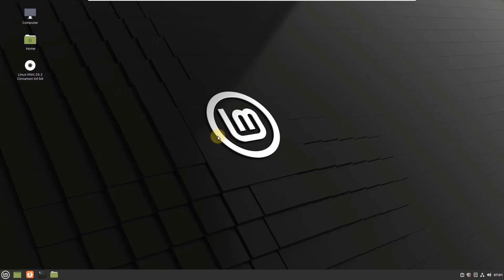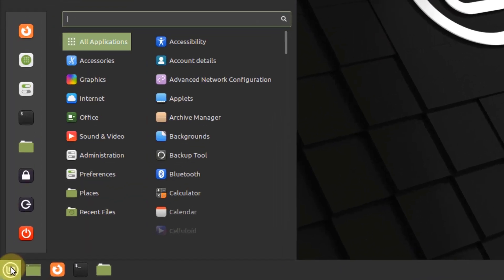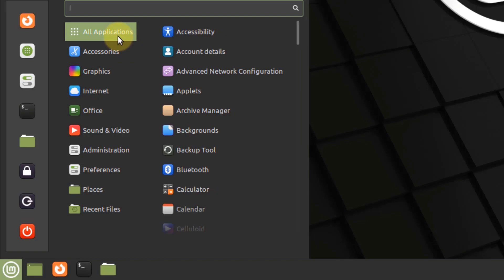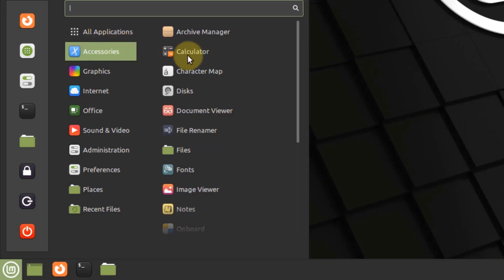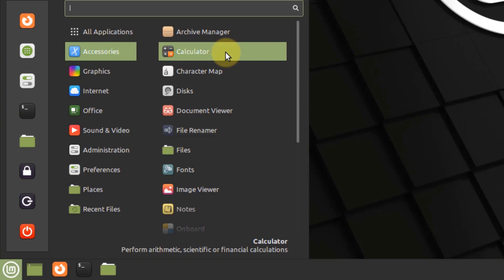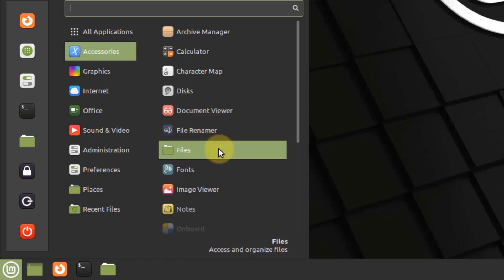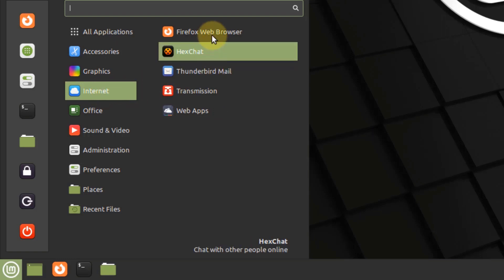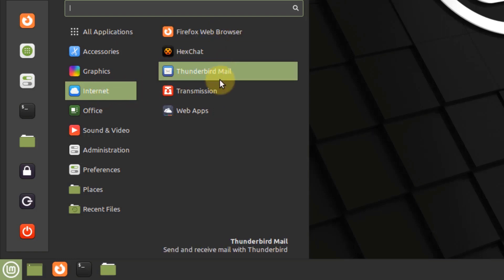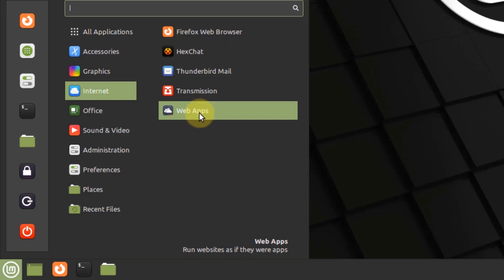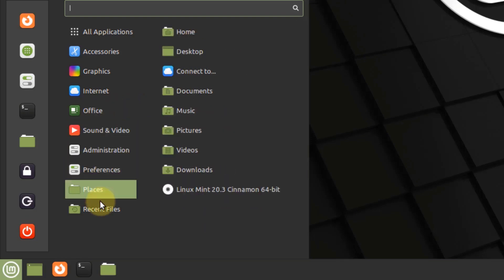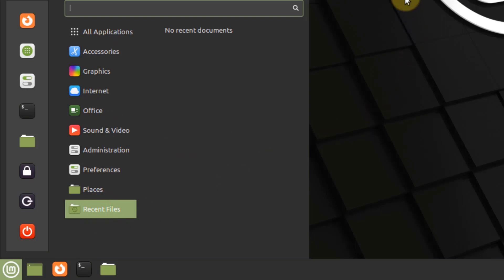Now let's talk about the default applications. If I click on the menu button, we can see all the default applications available in Linux Mint. In terms of accessories, we have Archive Manager, Calculator, Document Viewer, and many more. In terms of internet, we have Mozilla Firefox as the default web browser, Thunderbird Mail as a mail client, and a Web Apps application. In terms of Office, we have all the applications from LibreOffice.